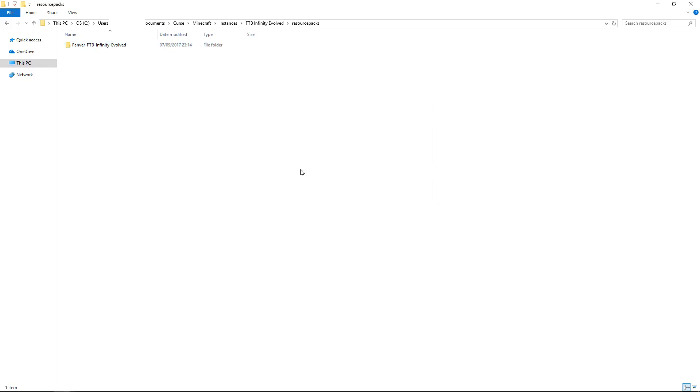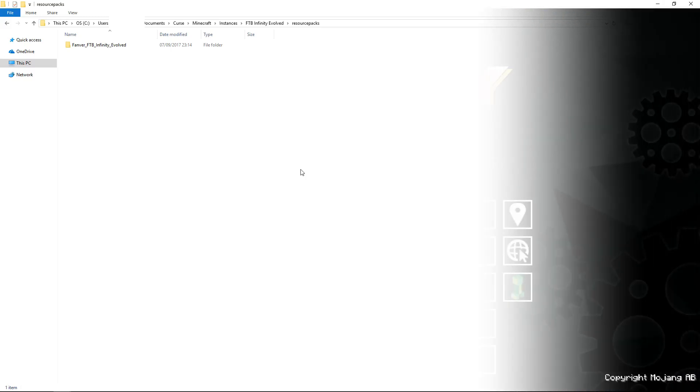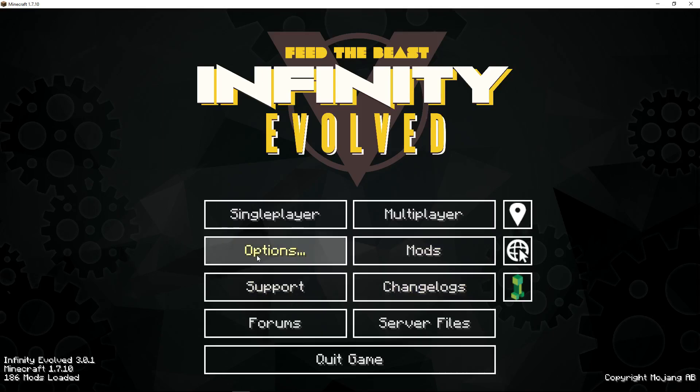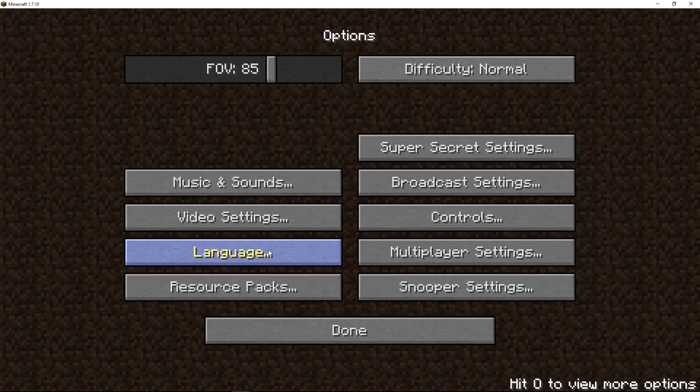So once that's been copied in you just need to open up your minecraft. I've got mine open here now and I'm using the feed the beast infinity evolved through the curse launcher. If you're using vanilla minecraft or any other mod pack then don't worry about this, it's in the same place. You need to go into options.